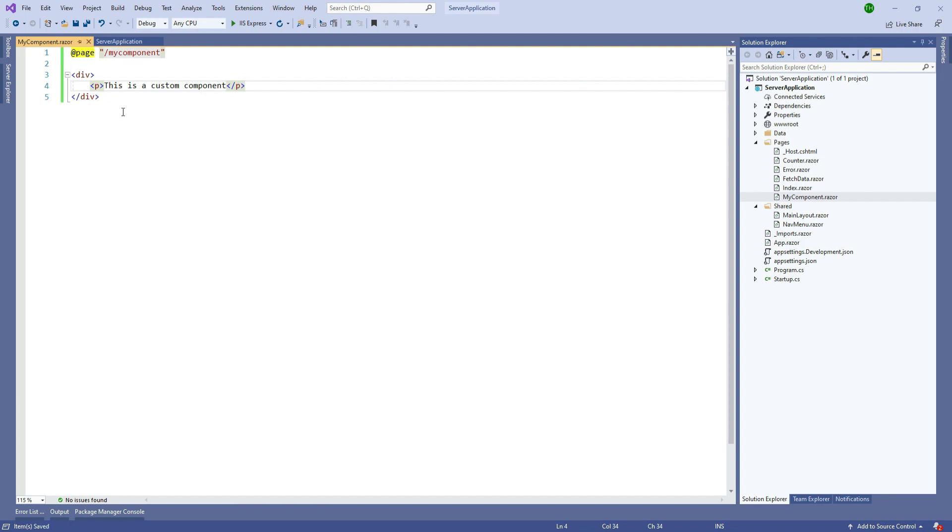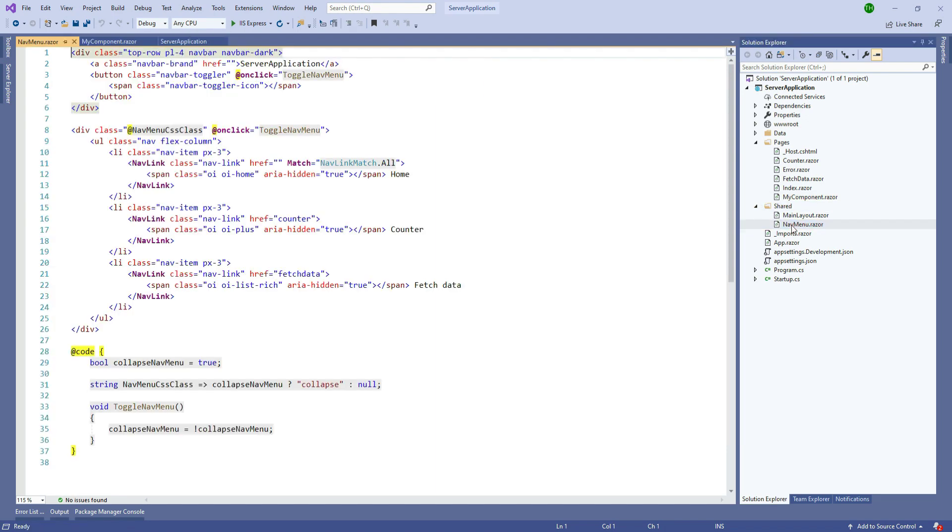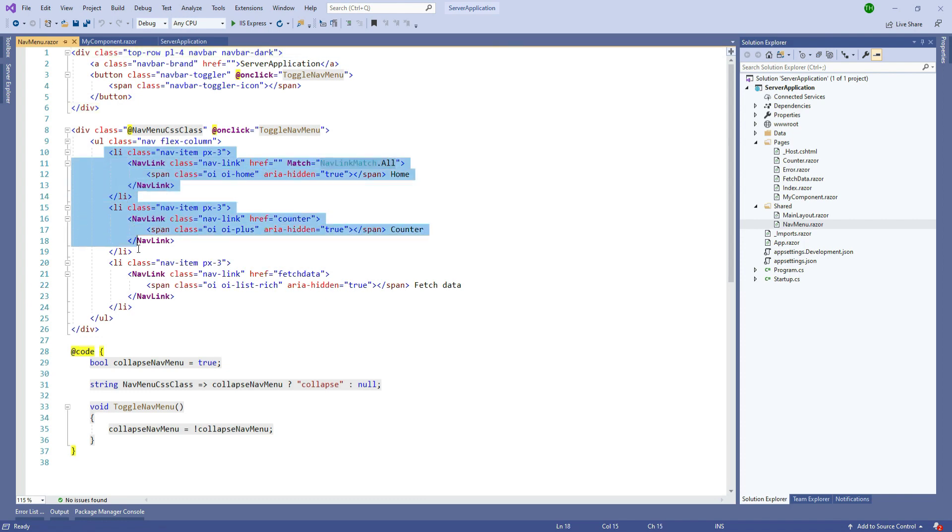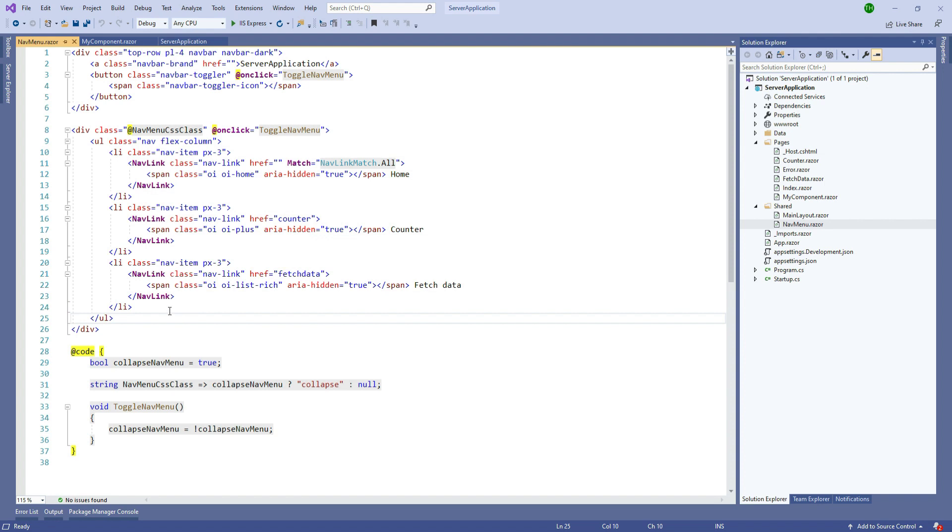Now in order to add this component to our navigation menu we are going to the shared folder and select the nav menu component. Here we can see we have all three different items or nav items which we discussed earlier. In order to add our own we will make a copy of this list item and paste it here.